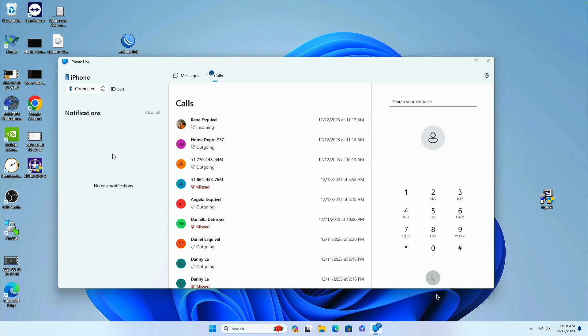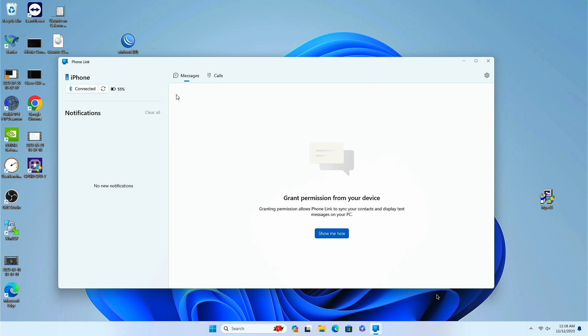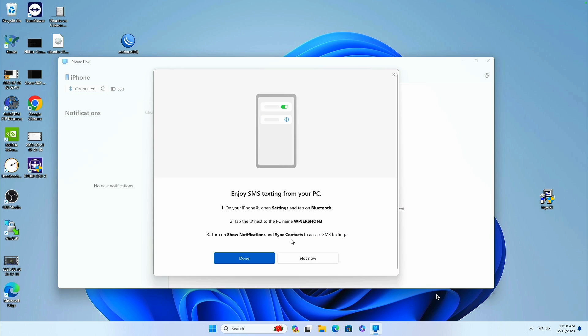Contacts work. And it even shows the charge level of my iPhone at 55%. And then messages. Grant permission from your device so you can use your text messages. Show notifications and sync contacts to access.